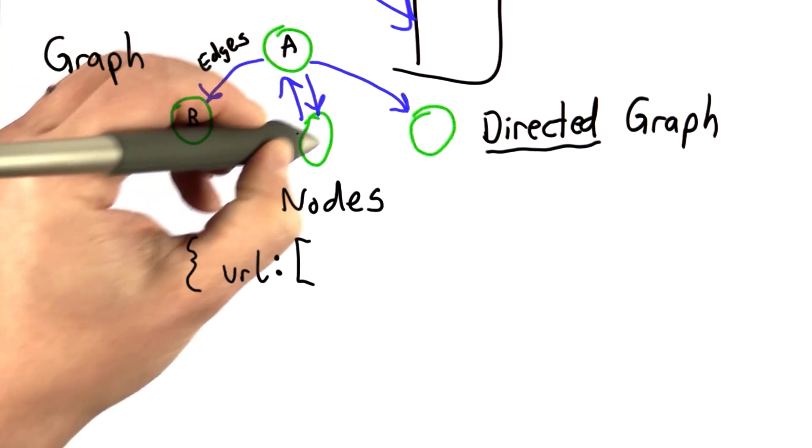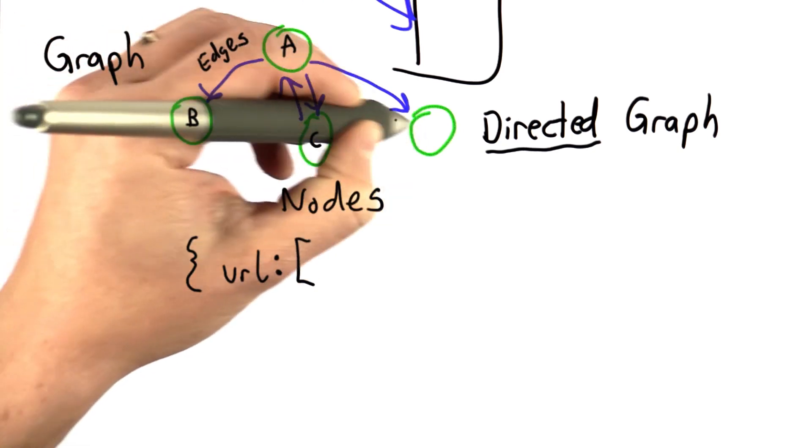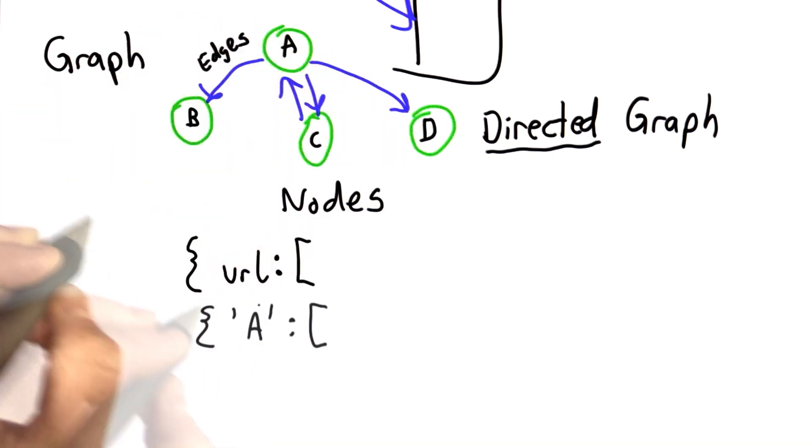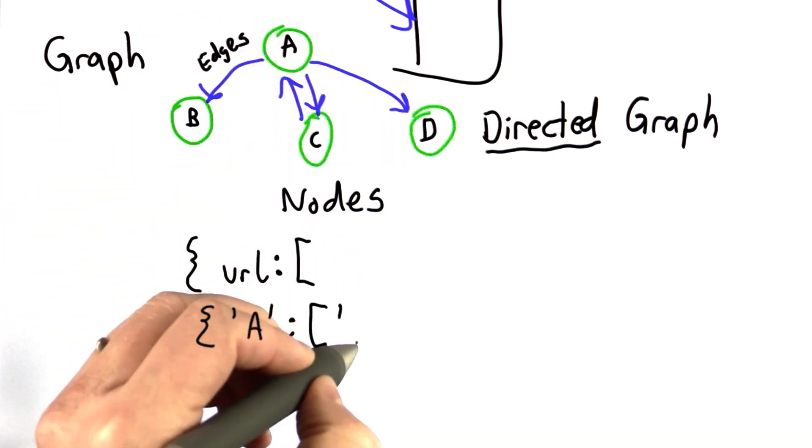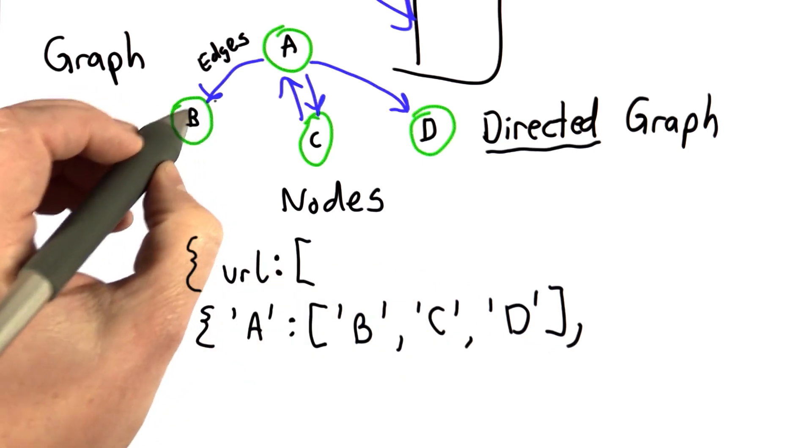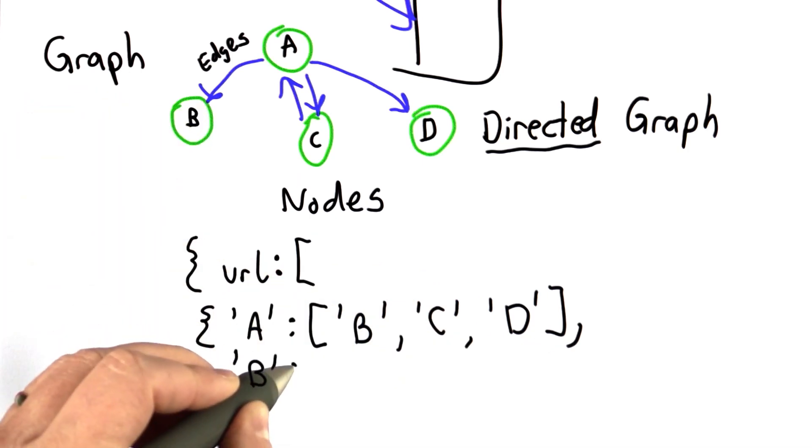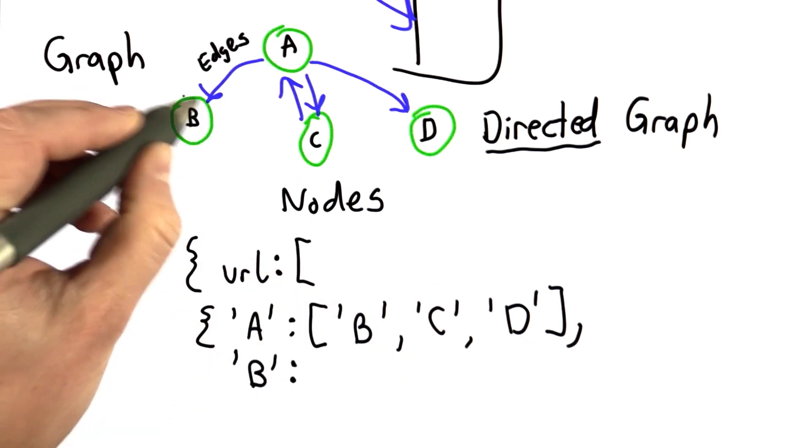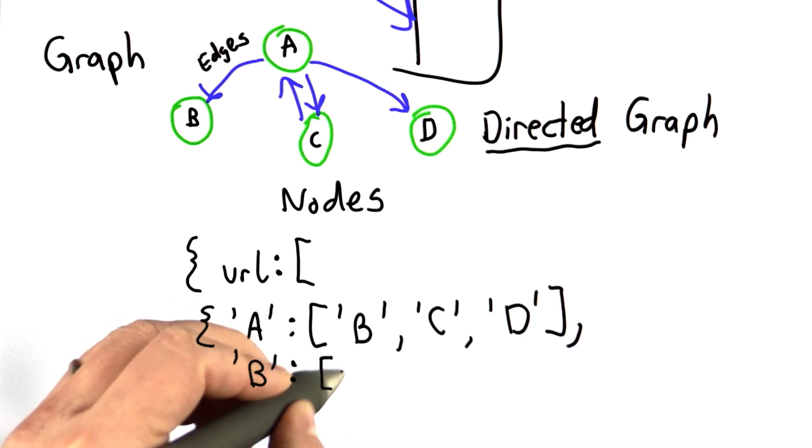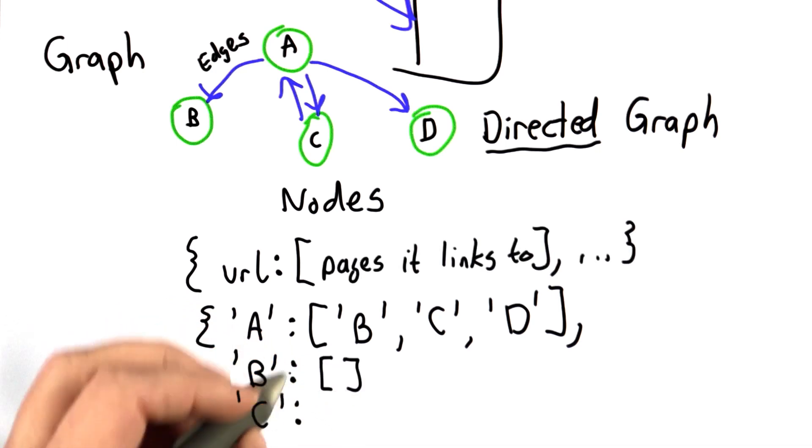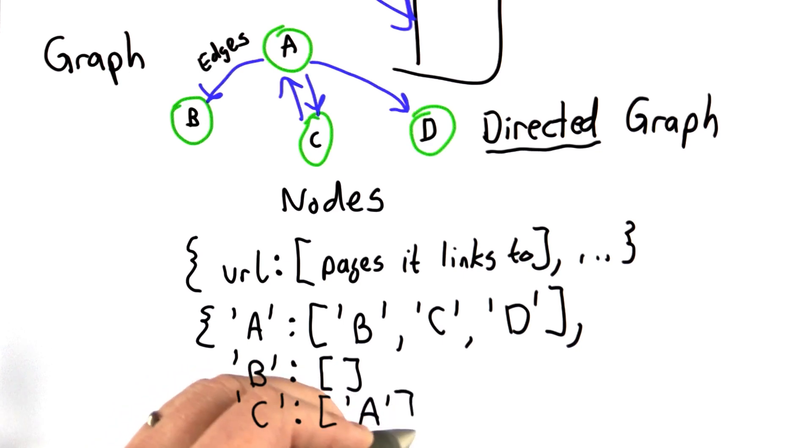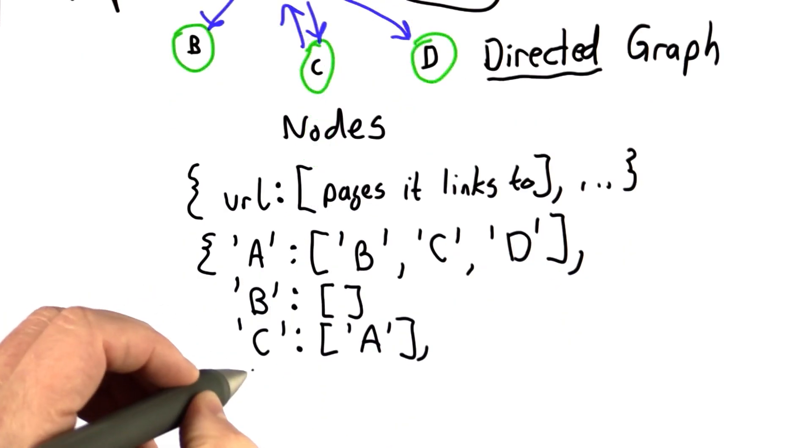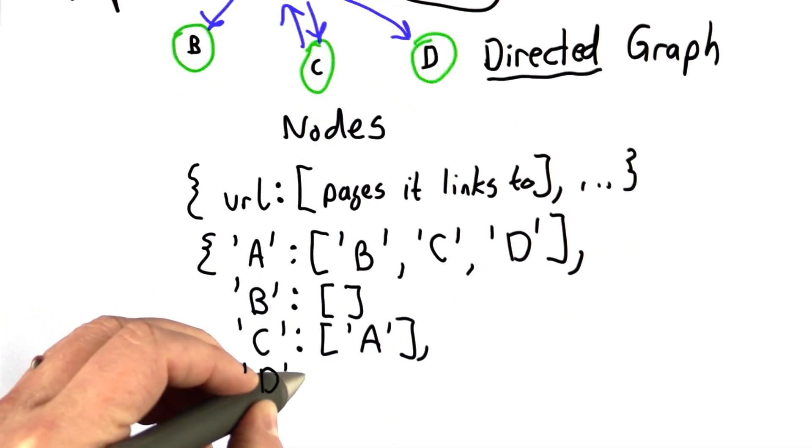So if this was, say, node A, and these were nodes B, C, and D, our entry for node A would contain the list B, C, D. Our entry for node B—well, there are no edges out of B, so it would be an empty list. Finishing the example, C has an outlink to one node, and D has no outlinks.